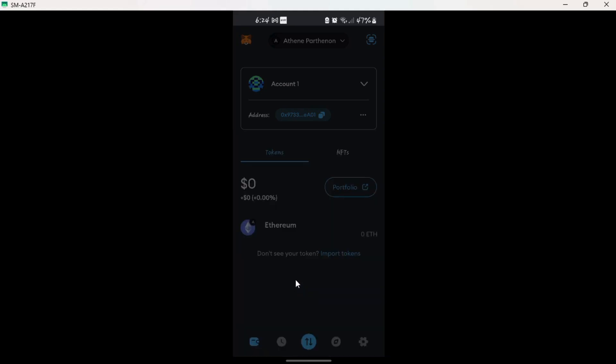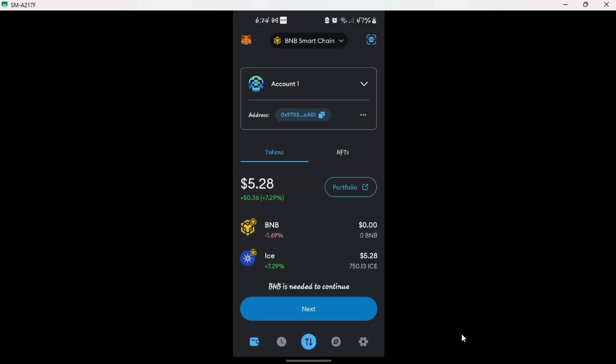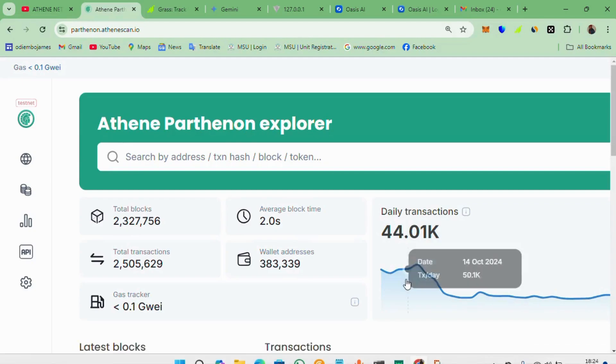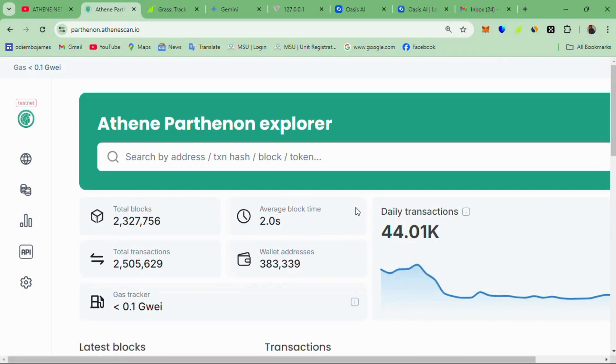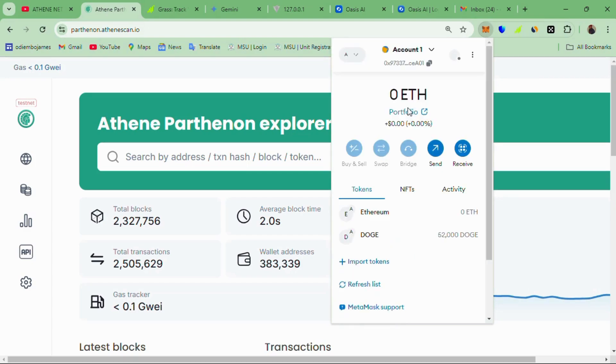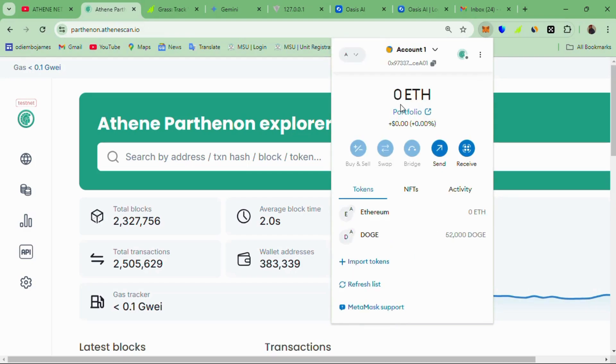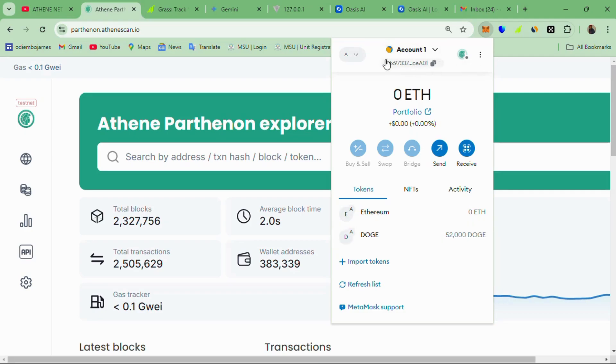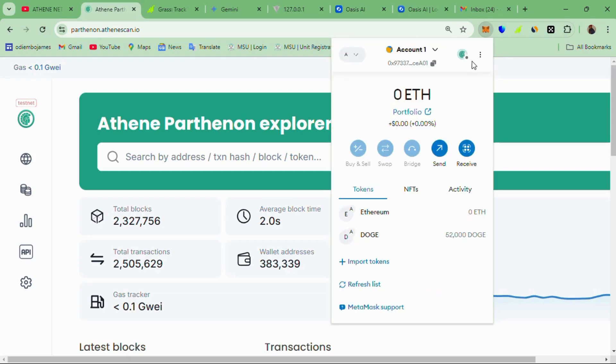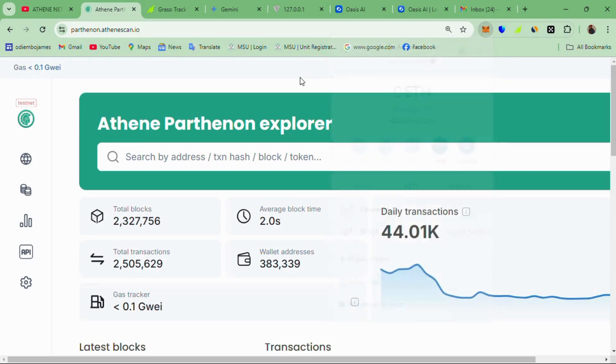If you check here, you'll realize that I already have incorporated the Athen Parthenon network. But don't worry, I'll show you how to do that very quick. I've linked both my desktop so I can easily access my wallet through the extension or even also through my phone. I want to show you the transactions. From the Athen Parthenon network to here, you'll see that I have 52,000 Dogecoins and the network is Athen Parthenon here.